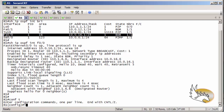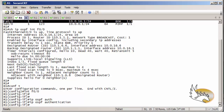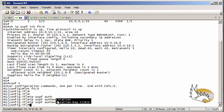Going into interface configuration mode for FastEthernet 0/0, I enable clear text authentication (Type 1). This requires two commands: first, 'ip ospf authentication' to enable clear text authentication, and second, 'ip ospf authentication-key Cisco' to assign the password. Both commands must be present on both ends to form the adjacency.